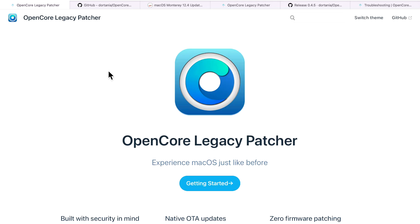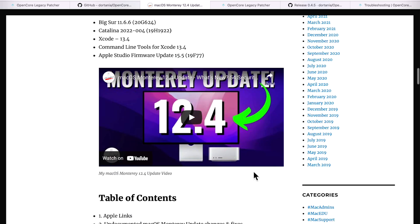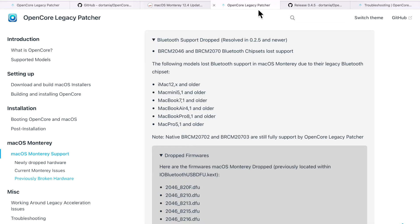Hey everyone, Mr. McIntosh here. An Open Core Legacy Patcher 0.4.5 update was released a couple hours after the macOS Monterey 12.4 update, which caused problems on older Macs from 2008 to 2011 that have a Bluetooth 2.1 card. I'm going to show you how to fix that before you make the jump to 12.4.